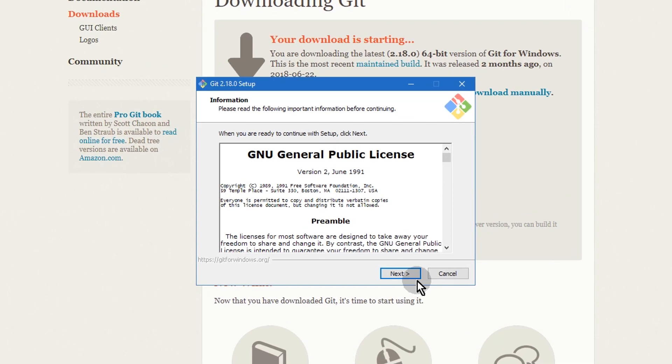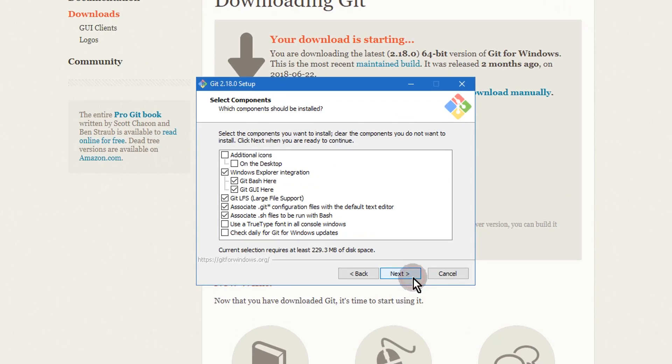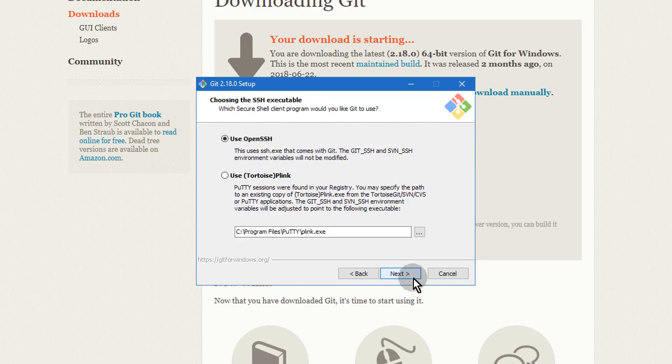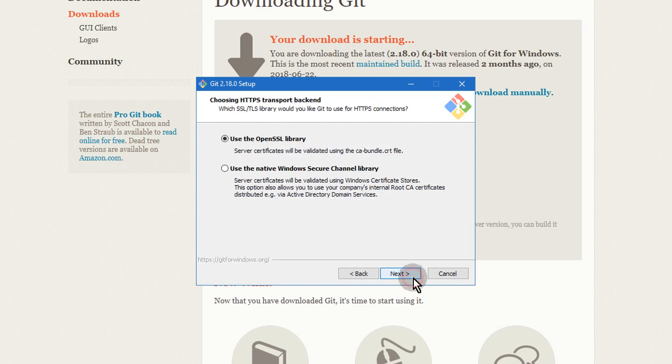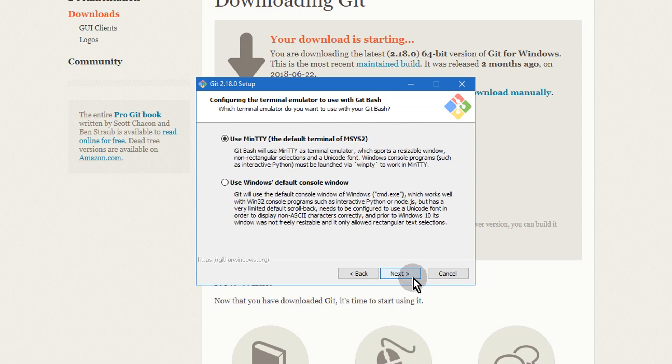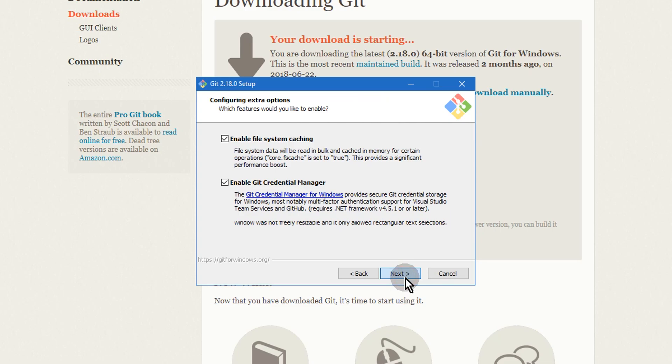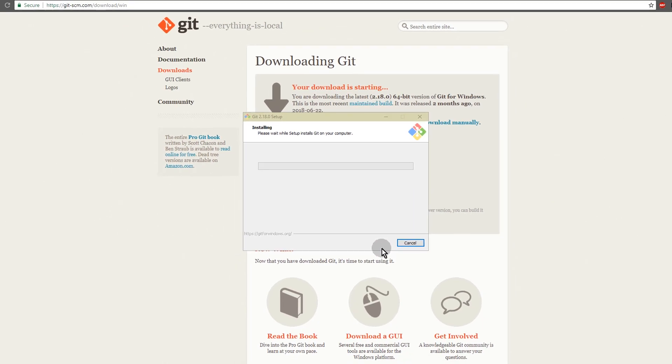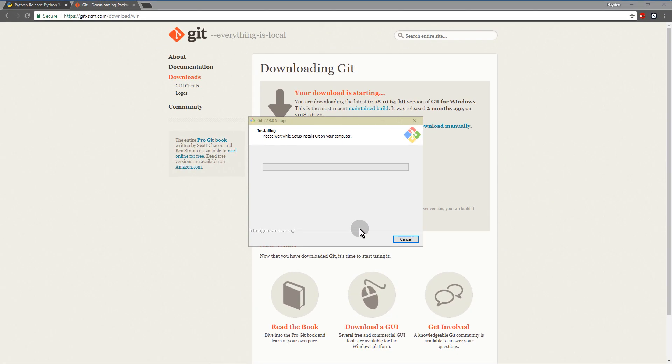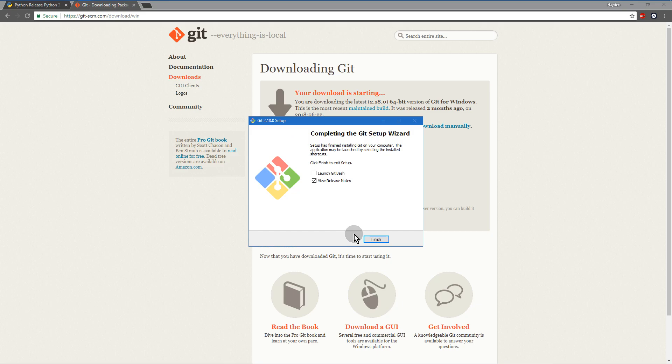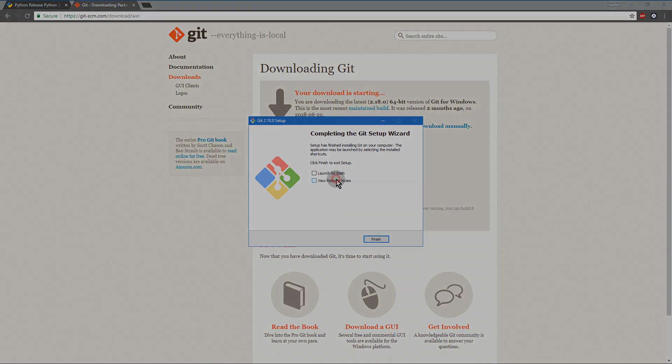You shouldn't have to restart your computer at all after this. Just leave all the settings as default and then let the install play out. Go ahead and close that.